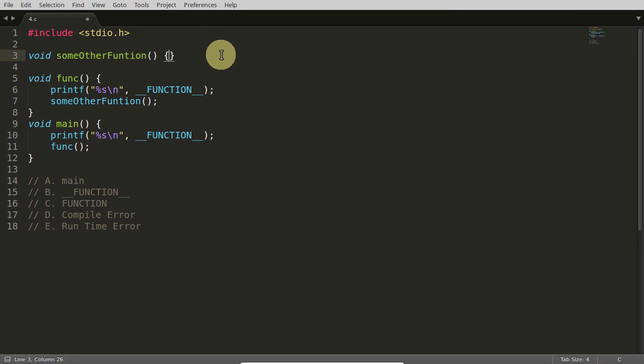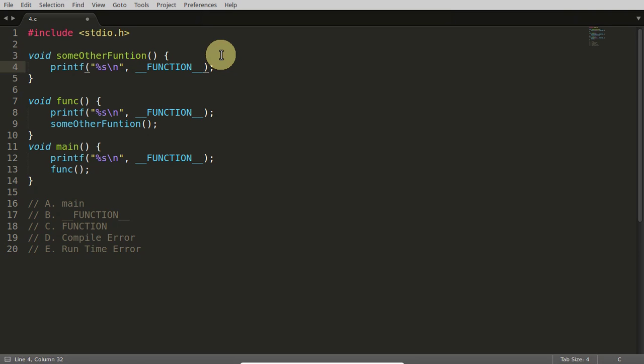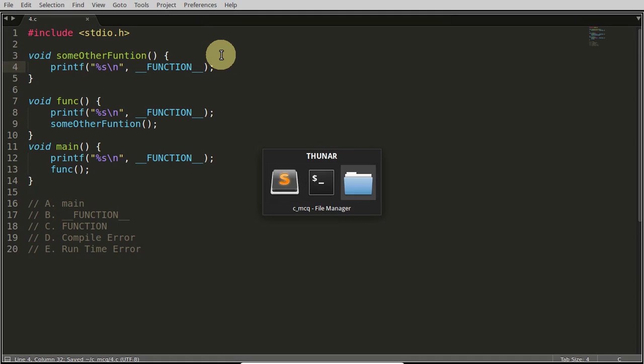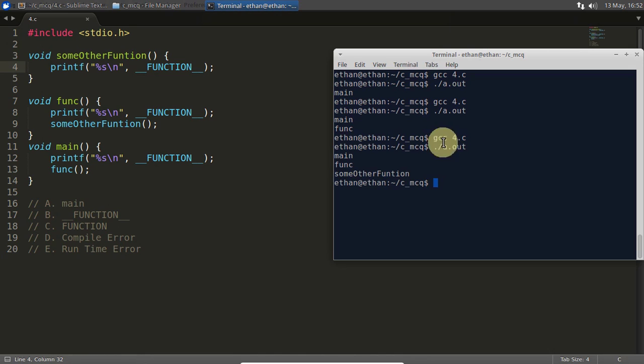And if you want to print here, this one, it will give you some another function. So we can just compile that and see, see main function and some another function. And this is not done.